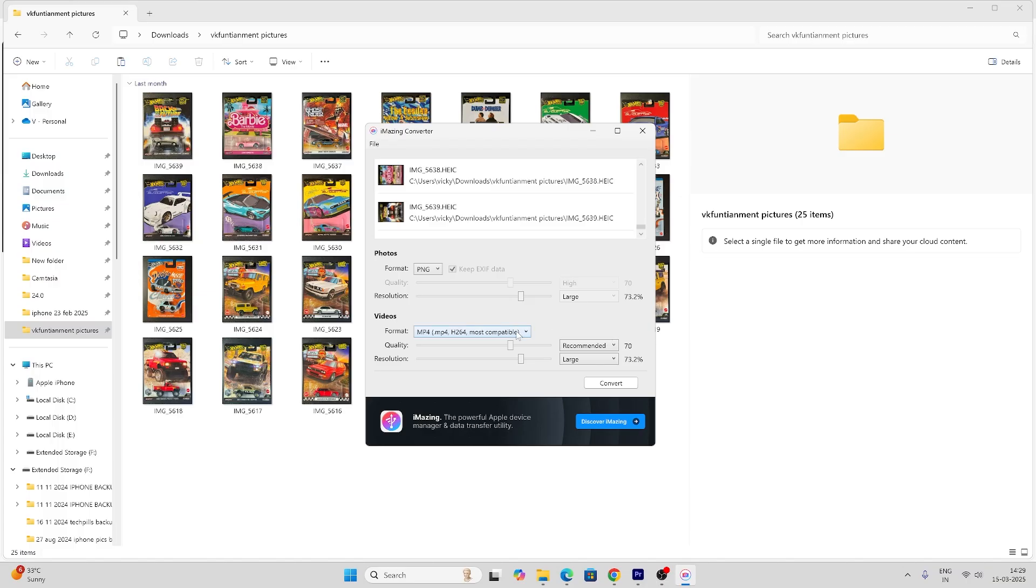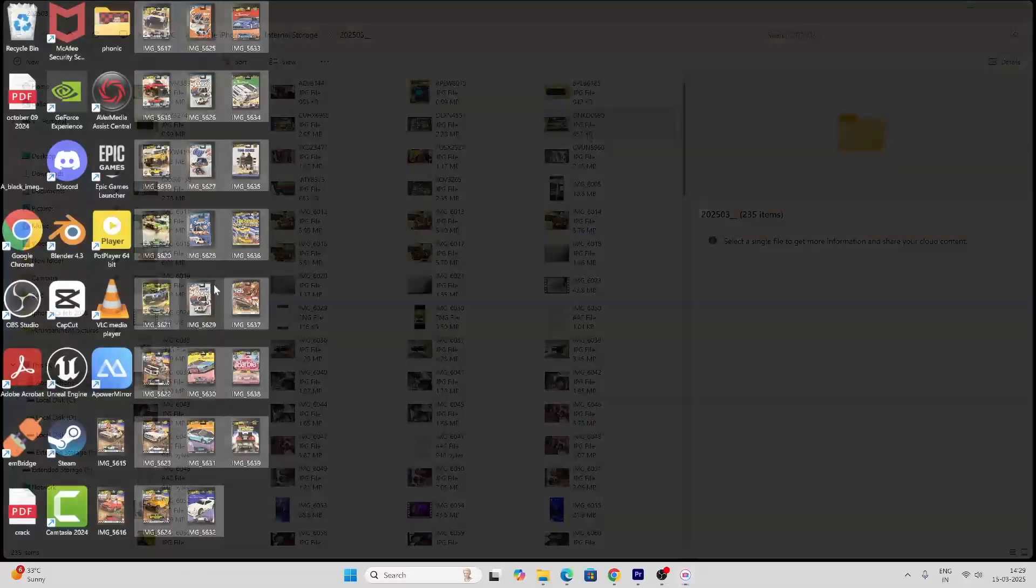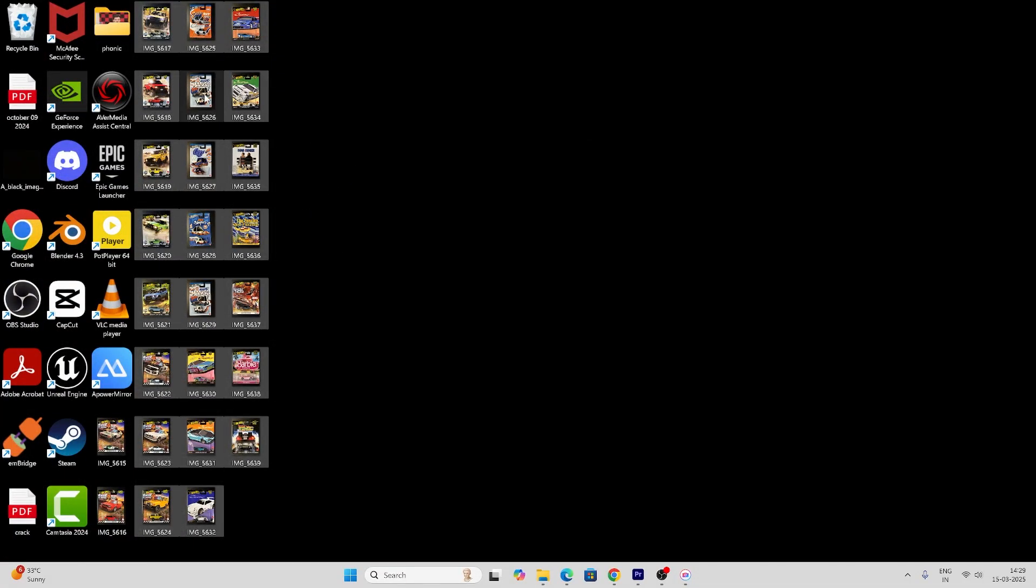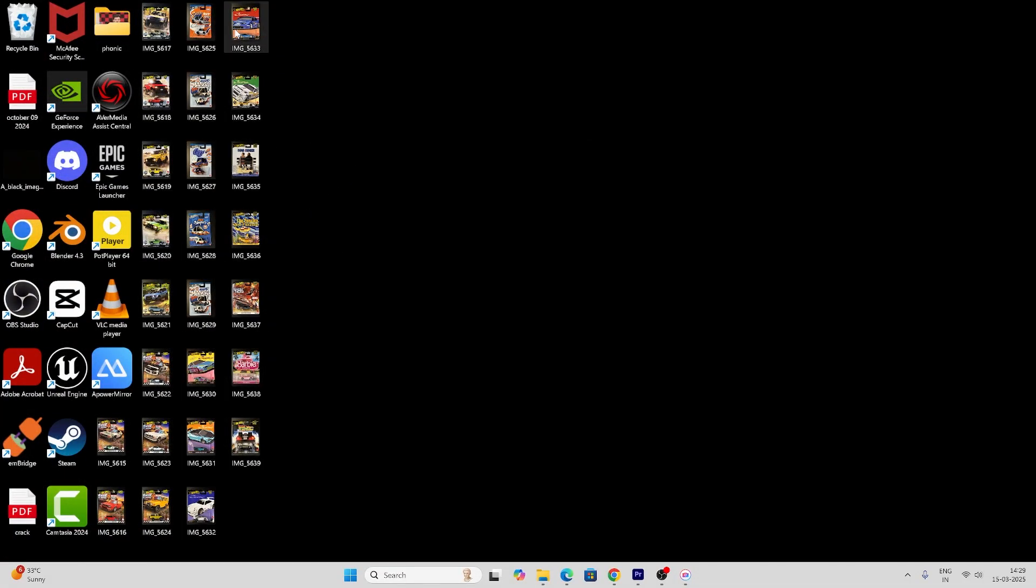Successfully converted. Ignore the error. Now I'm going to verify on my desktop. See, all these files have been converted to JPEG.